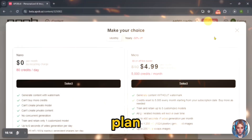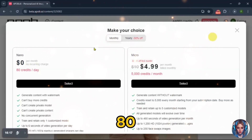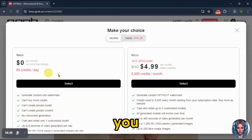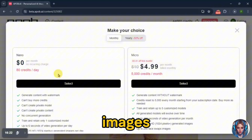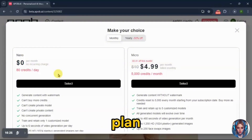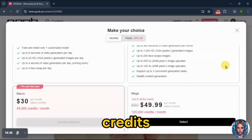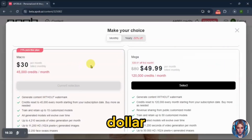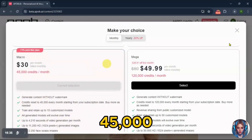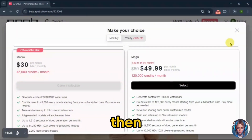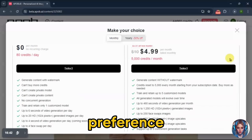For the pricing plan, in the Nano Free plan you get 80 credits per day. If you want to generate more images, you can get their micro plan, which starts at just $4 per month and gives you 5,000 credits per month. There's also a $30 plan with 45,000 credits per month, which I'm currently using. Then there's the mega plan. You can choose according to your preference.